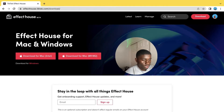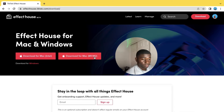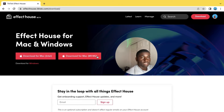Once you click Download, you have two options: you have Download for Mac Intel and for Mac M1 and M2. I'm on Mac M1 so I select M1, and if you're on Mac Intel there's that option as well.